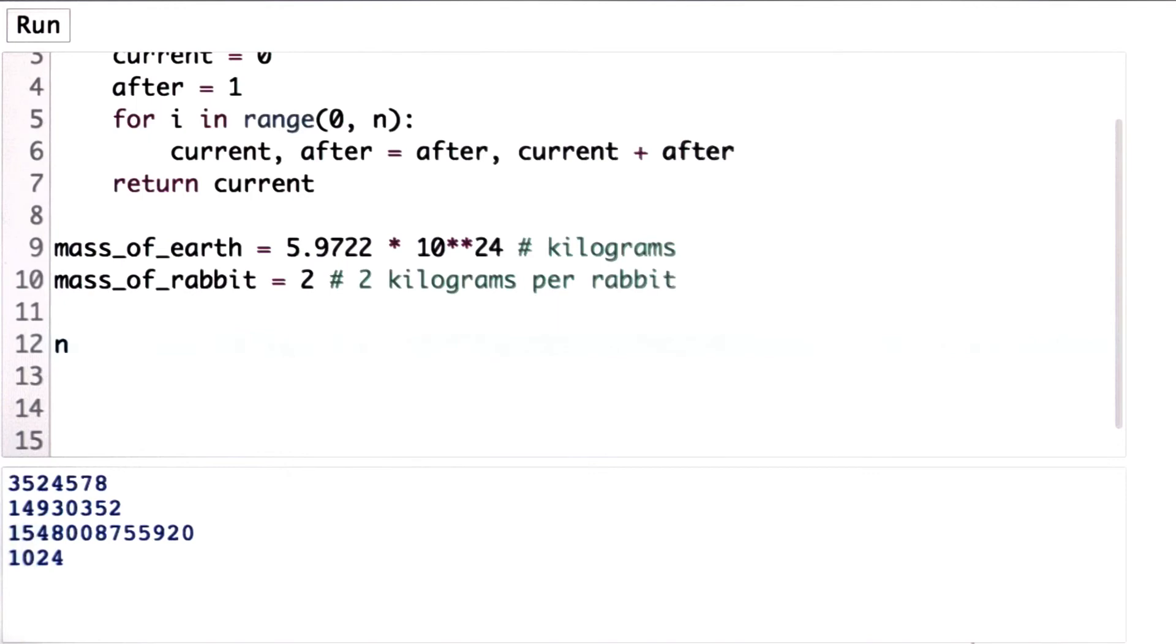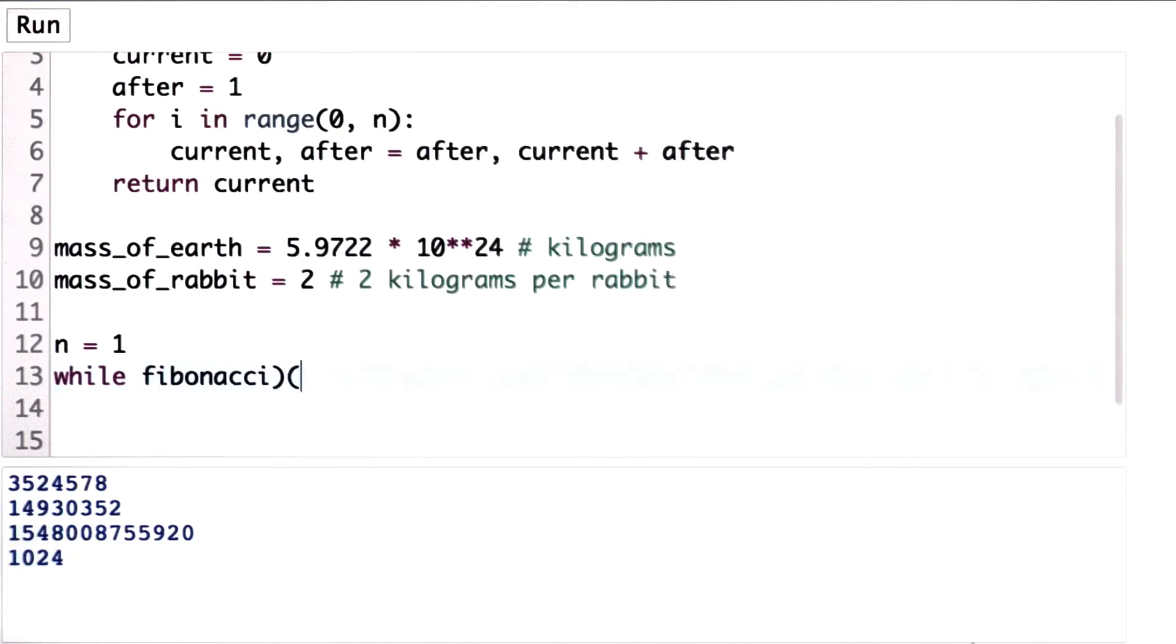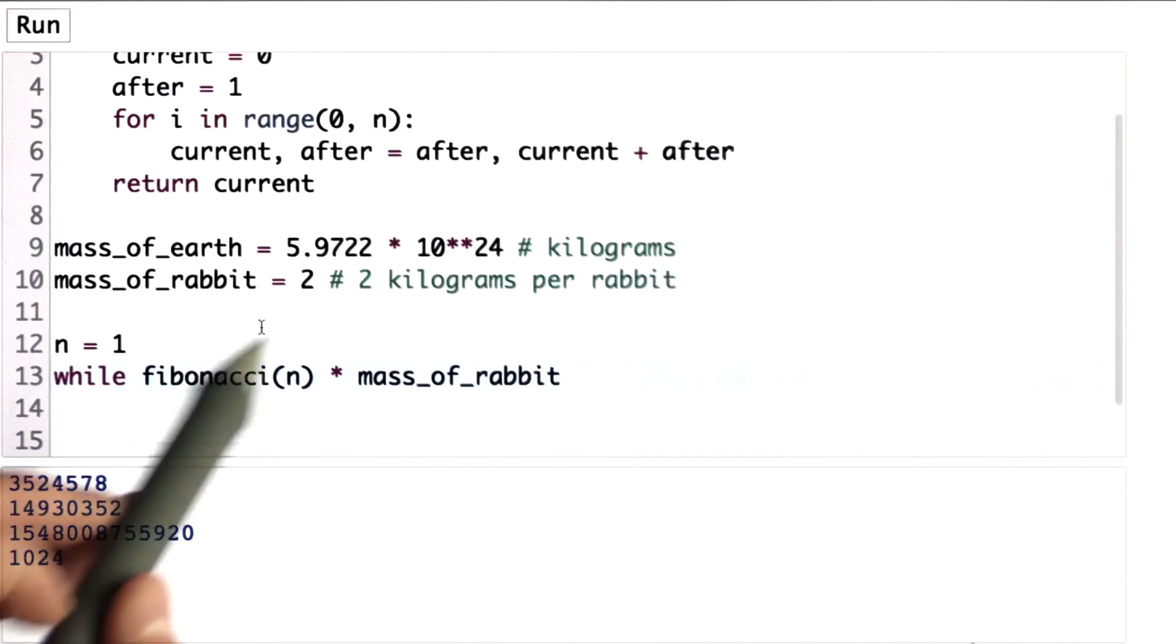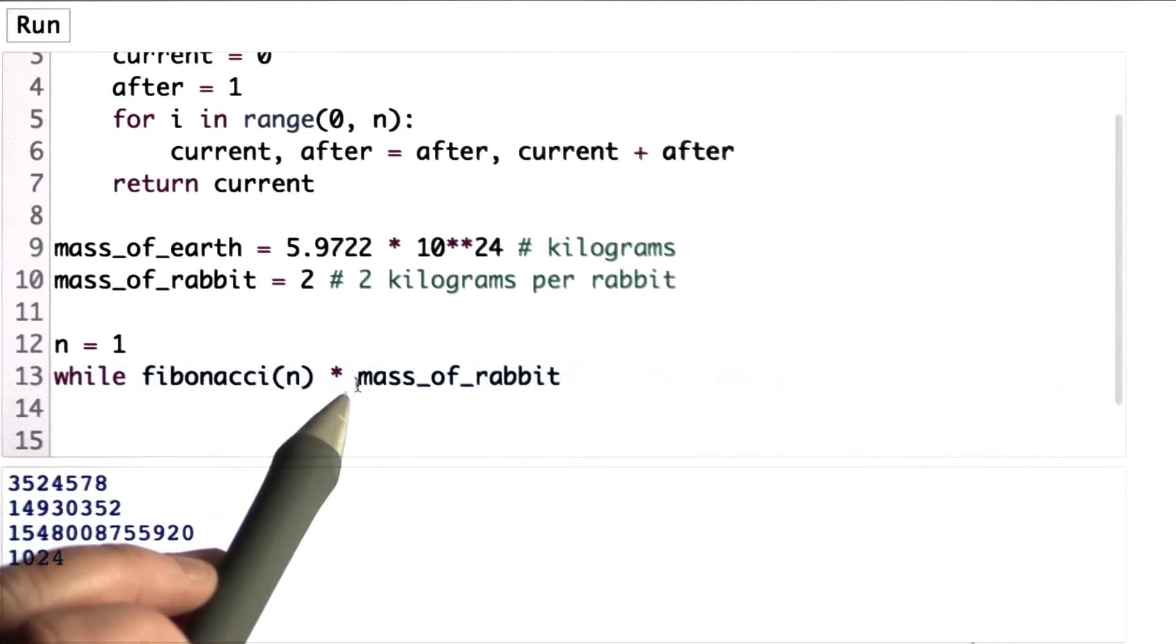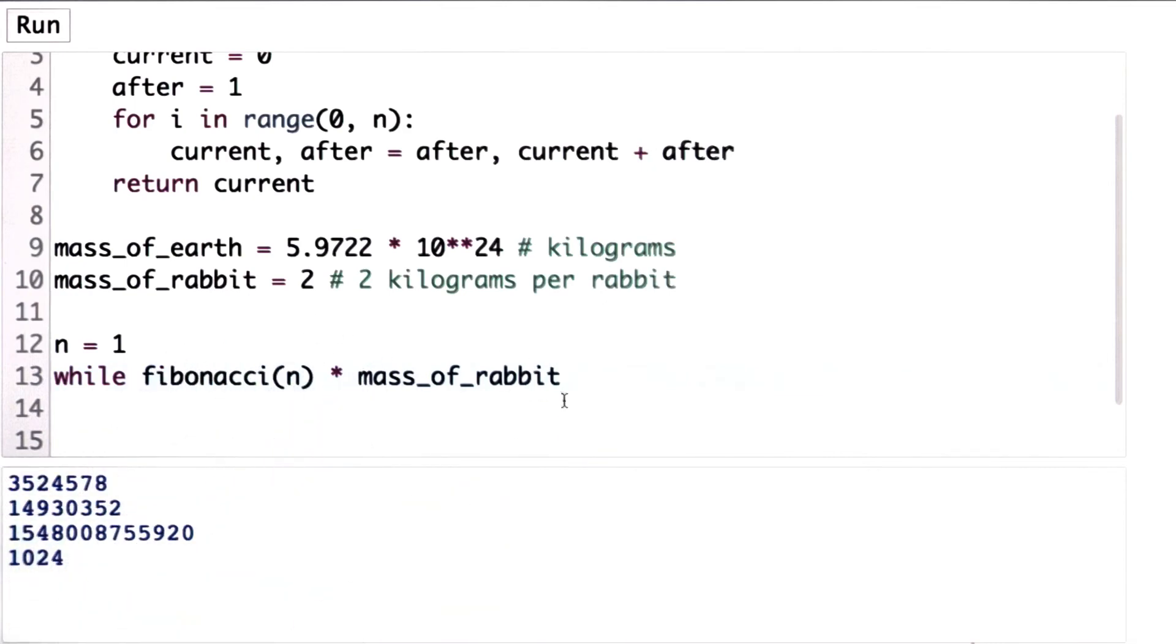So we'll write a loop to see when the mass of the rabbits exceeds the mass of the Earth. We'll start with n equals 1. And we're going to keep going until Fibonacci n exceeds the mass of the Earth. So we'll go, well, Fibonacci n times the mass of the rabbit. So Fibonacci n gives us the number of rabbits in month n times the mass of the rabbit.